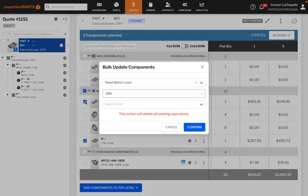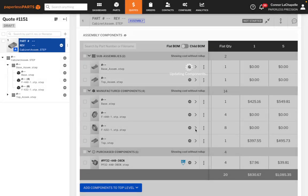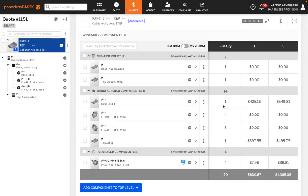An estimator will then be able to quickly bulk apply costing or routing templates for all relevant components.